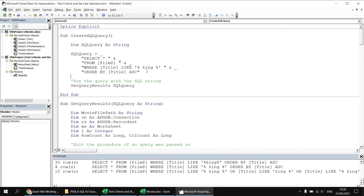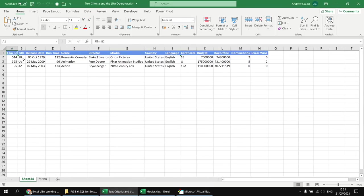The other wildcard character you'll encounter in SQL is the underscore. While the percentage wildcard represents any number of any characters, each underscore represents exactly one single character — a letter, number, or punctuation character. Unlike percentage, the underscore cannot represent zero characters — there must be a character in that position. So WHERE title LIKE '__' returns any film with exactly two characters in its name.